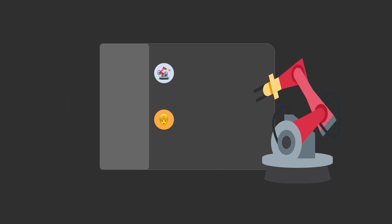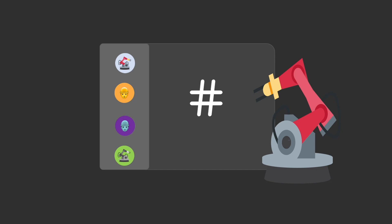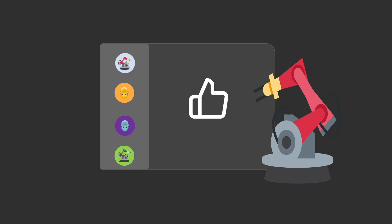Everything in Xera is organized into channels. Channels are where you get updates, create forms, manage tasks, and build dashboards.